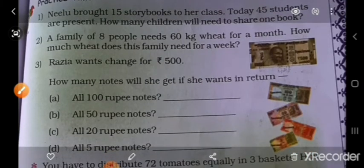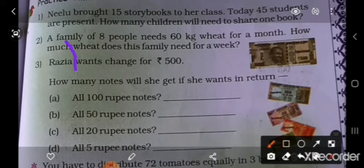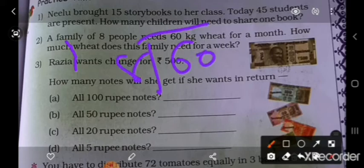Next: A family has 8 people and 60 kg of wheat for a month. Usko 8 people hain, or 60 kg weight — yani ke gahun purey month ke liye chahiye. This family needs weight for a week. Ek week mein, usse kitna chahiye?